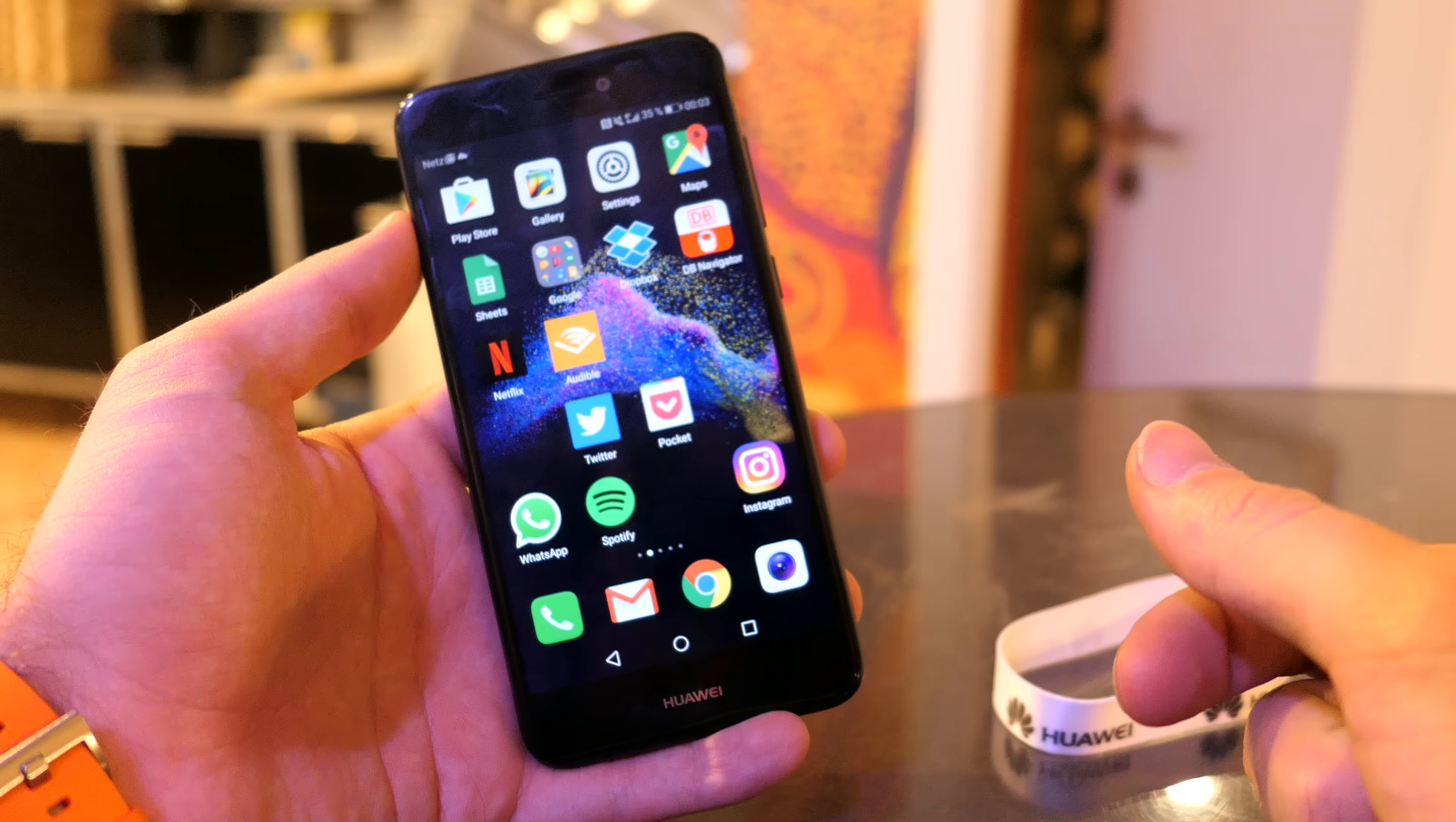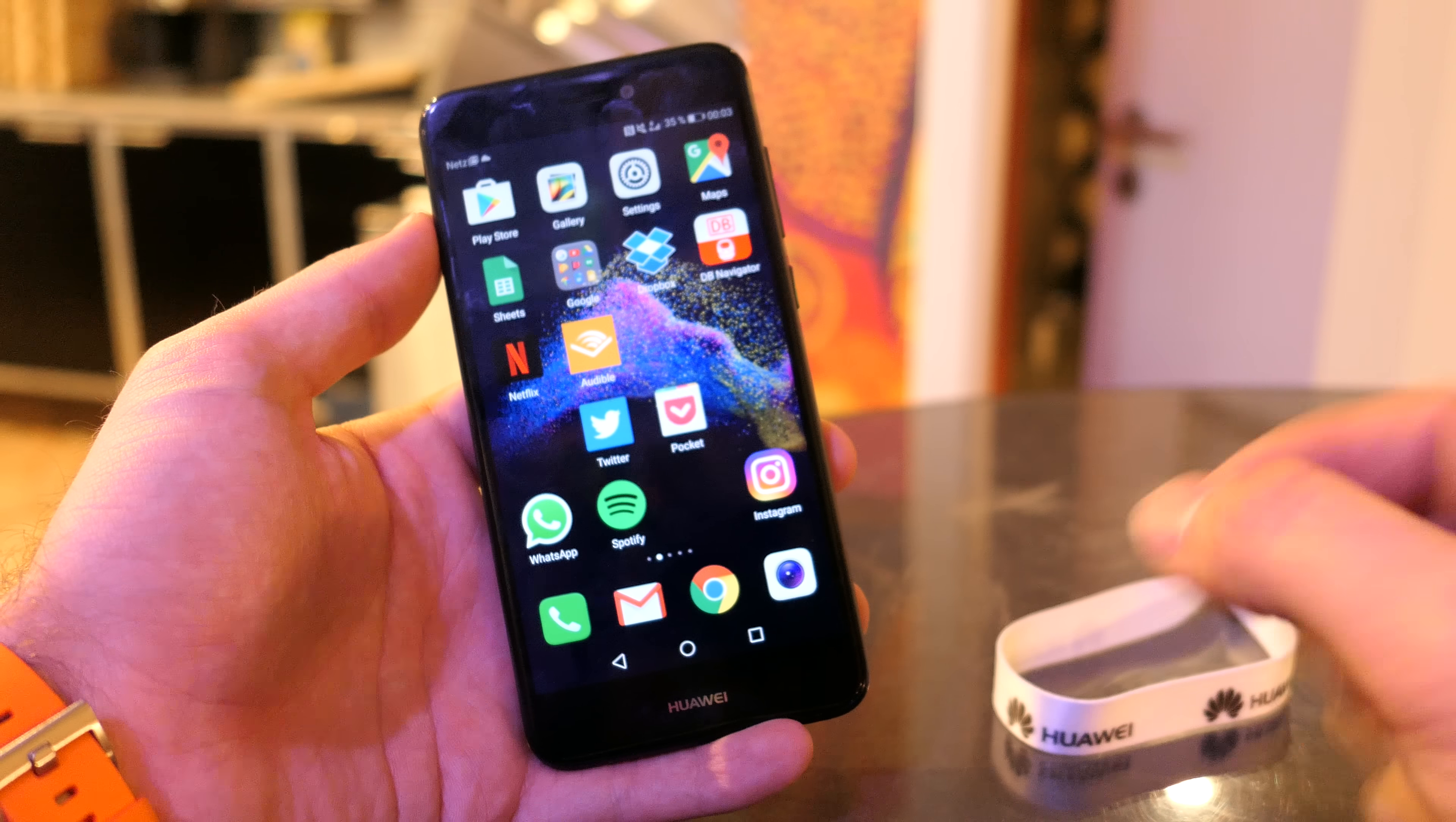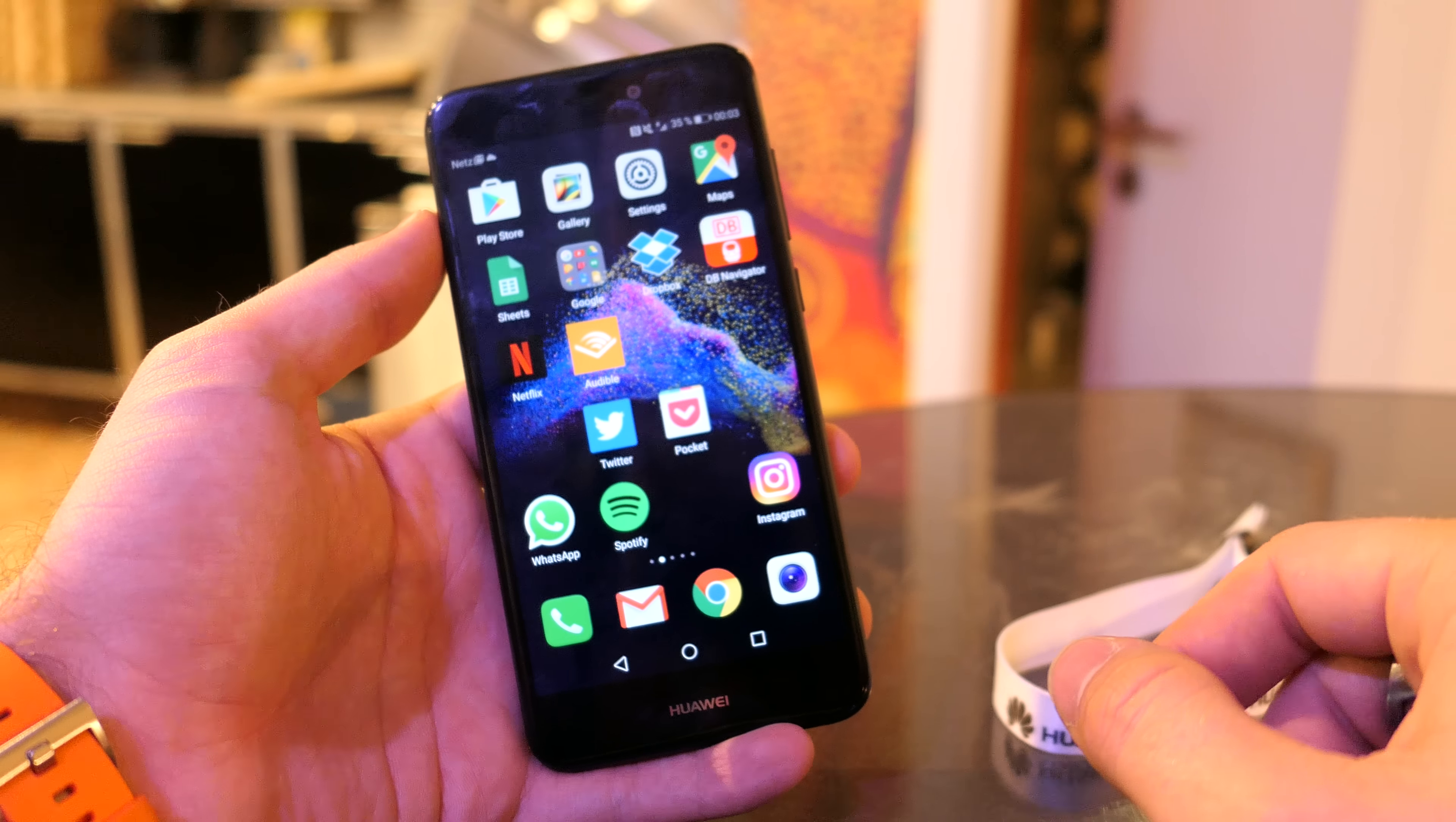Welcome everybody, my name is Bonlarge and we are here with the Huawei smartphone. We have the beautiful P8 Lite 2017.